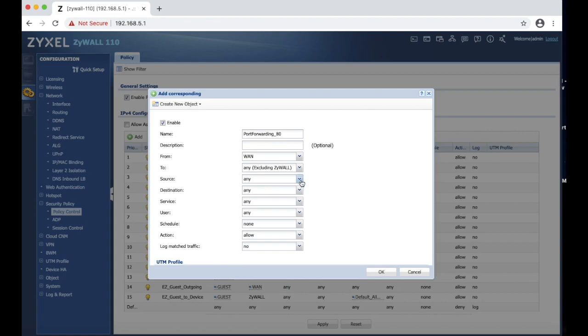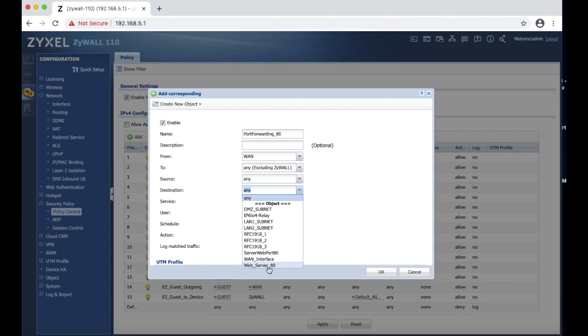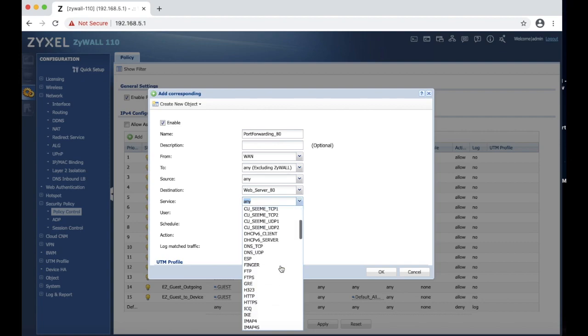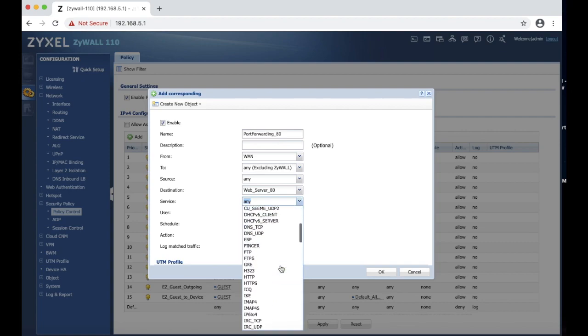Source any, which is fine. Destination, we have to choose our web server. Now service, we are going to choose our HTTP. They are already pre-made, so you have HTTP port 80, HTTPS.